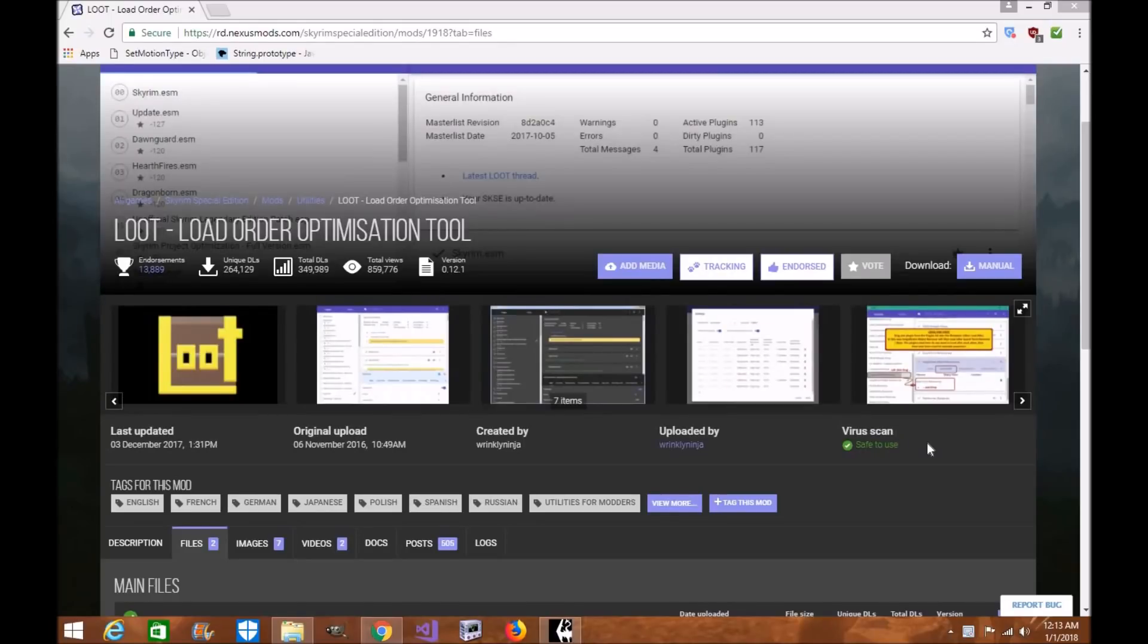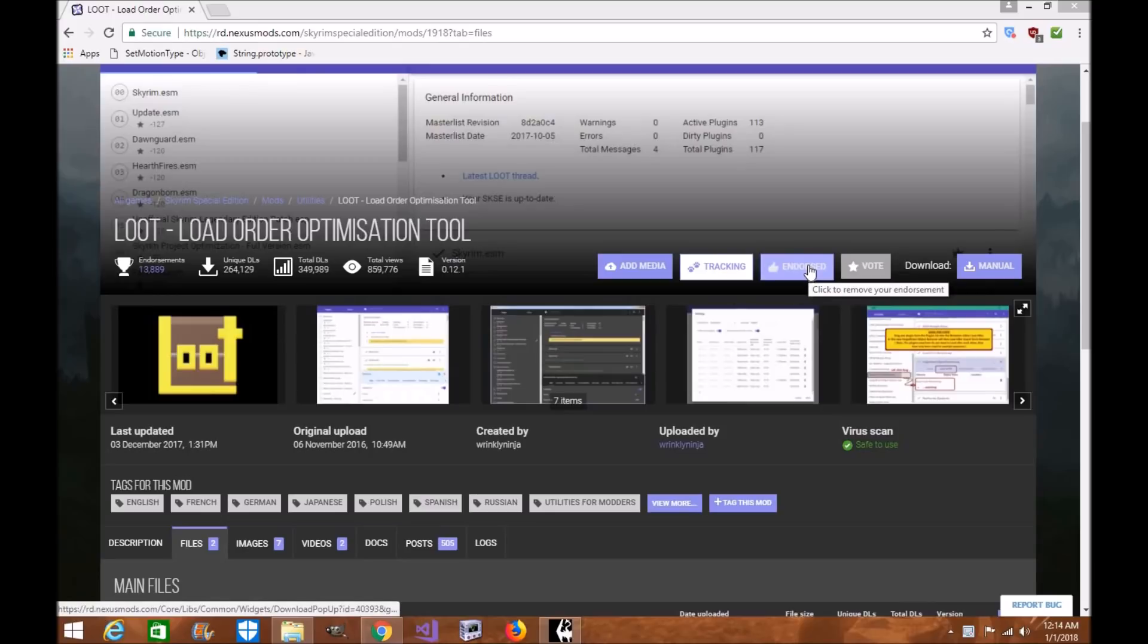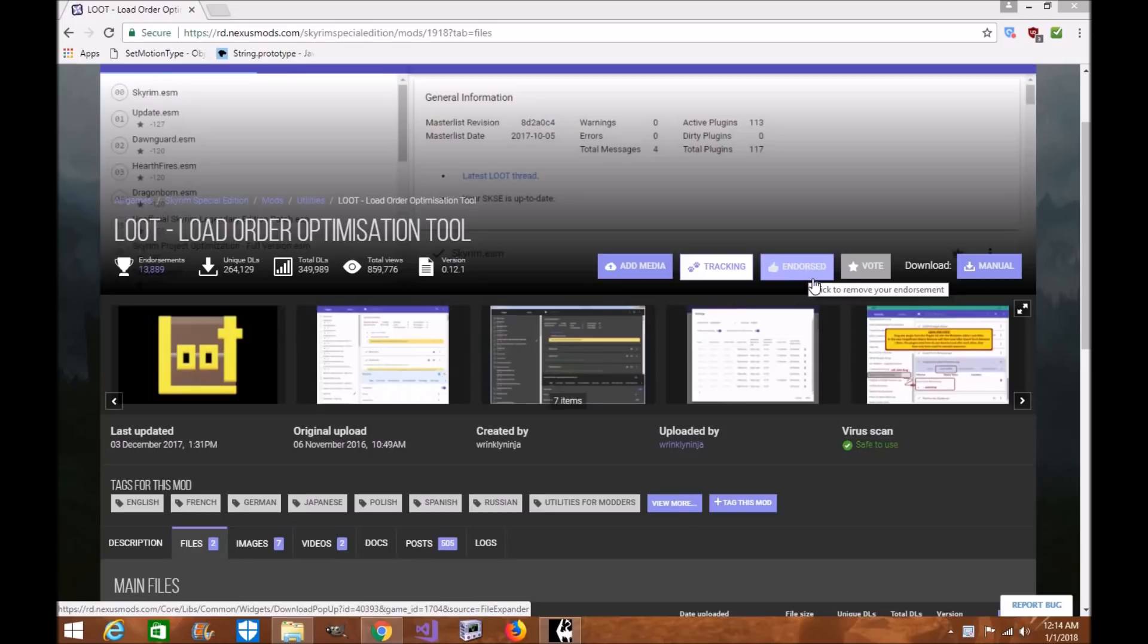Hi everyone, my name is Tonya Wille, and welcome to another exciting episode of Skyrim Special Edition Mod Tutorial. Today we're going to be talking about Loot, Load Order Optimization Tool by Wrinkly Ninja. Like any other mod and tool, please go ahead and endorse the mod author. It lets them know that we care and appreciate all the hard work they've done for our community, since they do it for free and without pay.